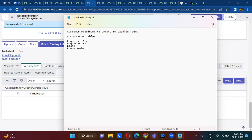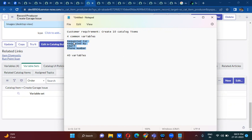So how many variables do you have to create? 40 variables, right? So instead of creating 40 variables, what you will do is actually create these four variables as one set — that is called a variable set. Instead of creating 40 variables, you create these four variables as one set, and then you use that variable set in 10 catalog items.